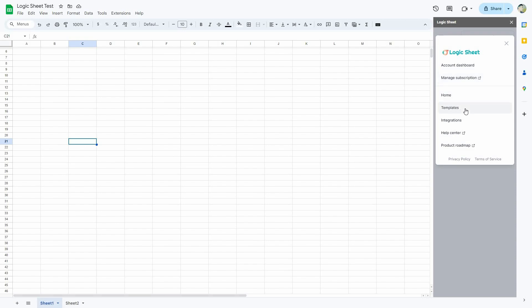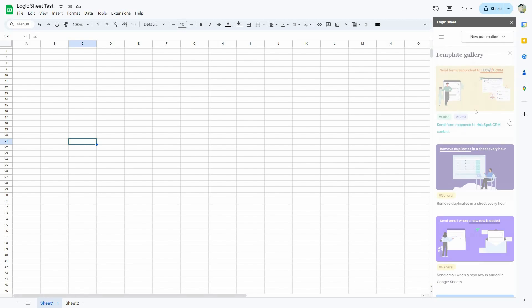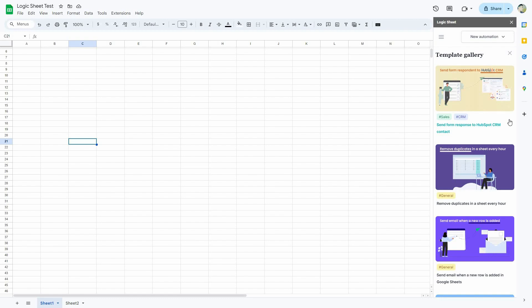You can also see all the templates. In order to run automations, there are two options on Logic Sheet: you can create your automation manually with different triggers, conditions, and actions, or you can skip that by using pre-built templates. Here is the template gallery with all the pre-given automations that are already created for you.